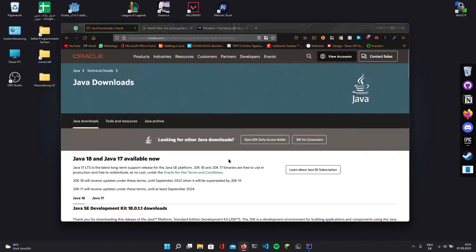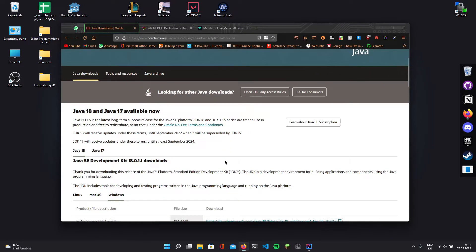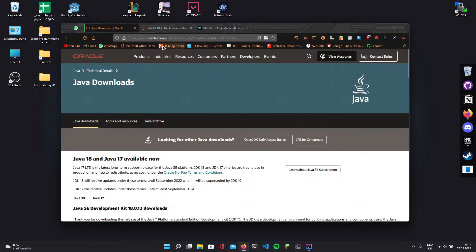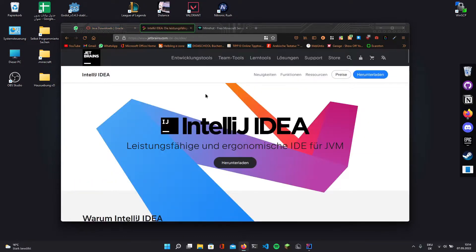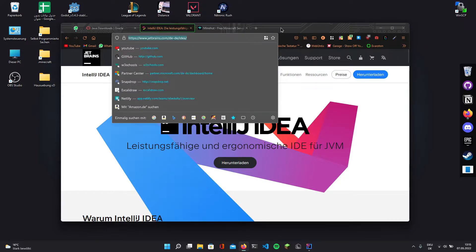To get started you must download two things. The first thing is the JDK, Java Development Kit. It is necessary to code things in Java. I will have a link for that in the description. Then you also need an IDE. In this case we want to pick IntelliJ IDE. I will also have a link in the description for that.